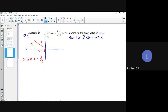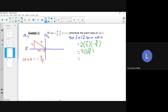Now all we do is substitute into our equation. Sine of 2x equals 2 times sine x, which is 4 over 5, times cos x, which is negative 3 over 5. That gives us 2 times negative 12 over 25. What is 2 times negative 12 over 25? Negative 24 over 25. So sine of 2x equals negative 24 over 25.